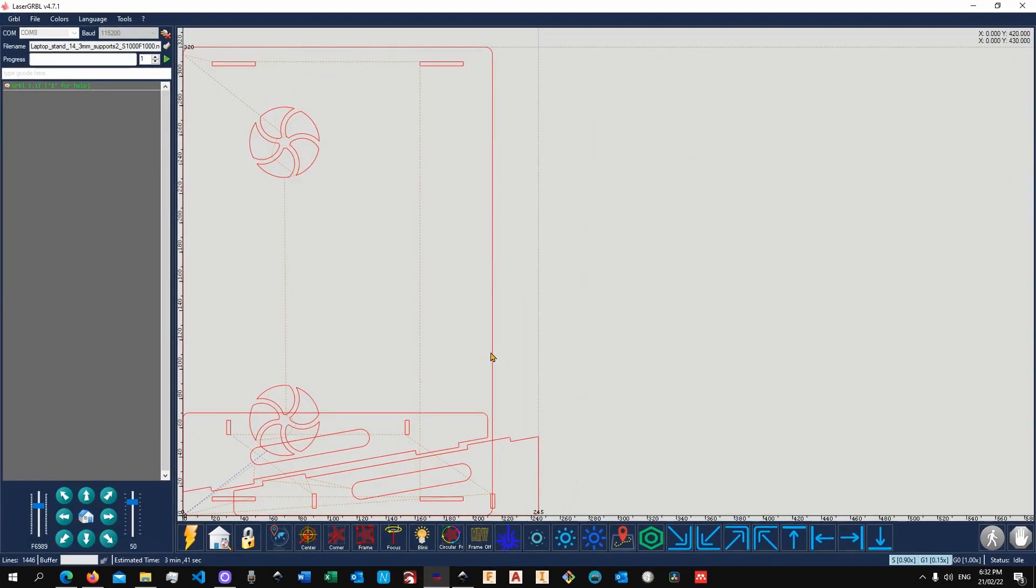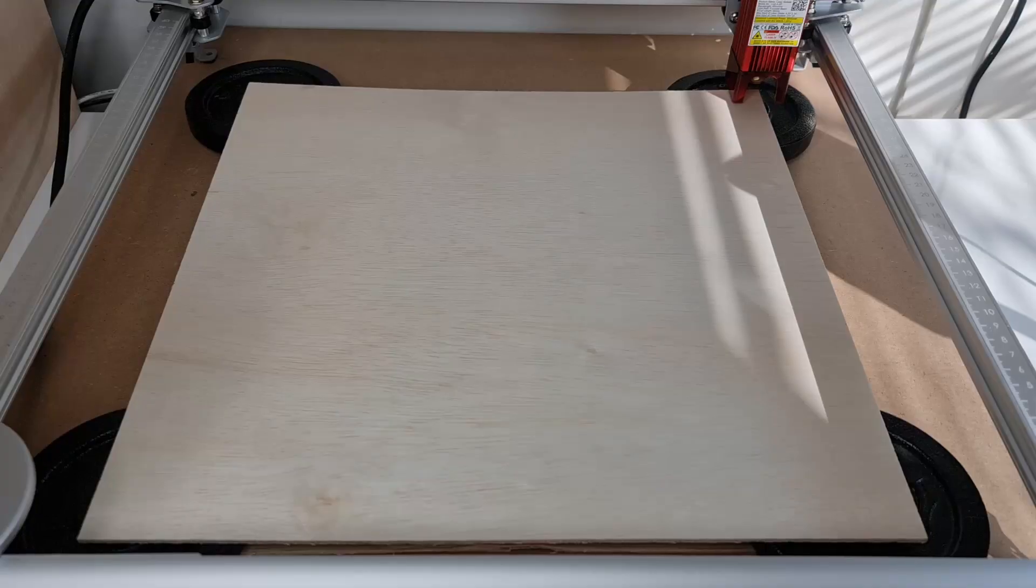This is basically how you prepare that. Once you're ready, you can basically launch to the machine. If your settings are right, the things should come off very easily and then you are good to go for the assembly.